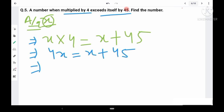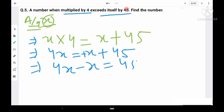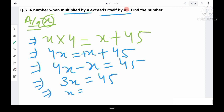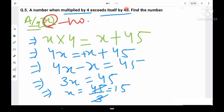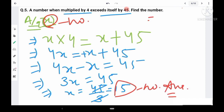Solving the equation: 4x - x = 45, which gives 3x = 45. Therefore x = 45/3 = 15. The final answer is 15. You just need to concentrate on how to form the equation and you can easily solve any such question.